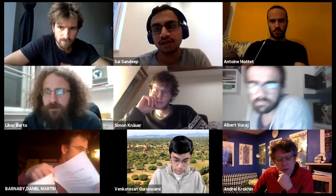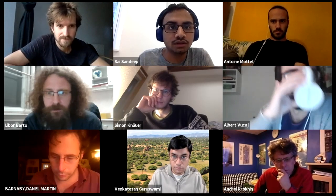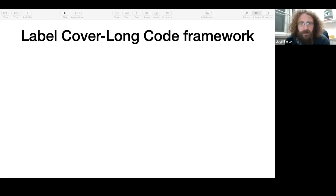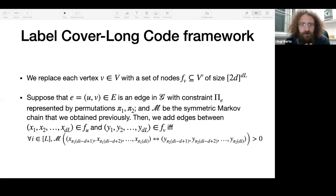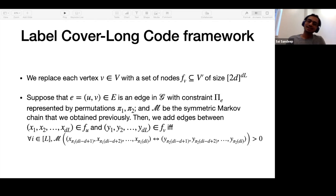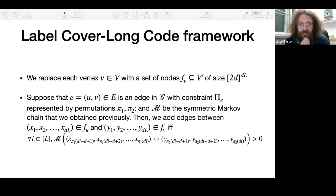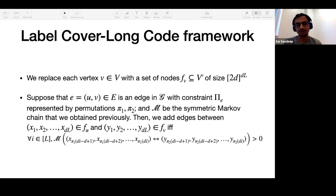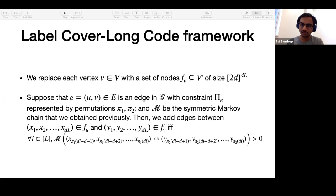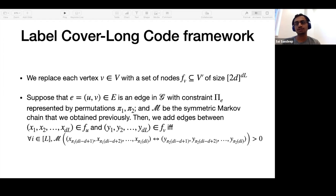Another question asks about going back to the reduction from label cover to three coloring, specifically that the graph seemed bipartite. The speaker clarifies: the starting point is a bipartite graph in D-to-1, but in D-to-D there is no such requirement. So going from D-to-1 to D-to-D is needed precisely because D-to-1 forces bipartite structure whereas D-to-D does not.